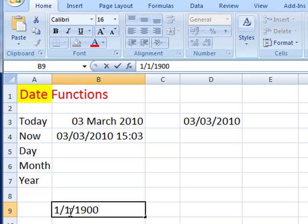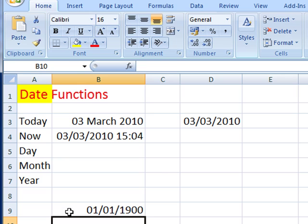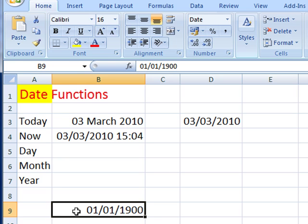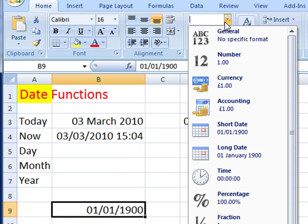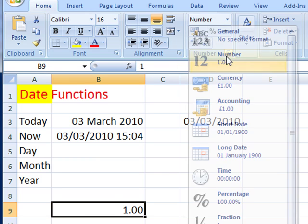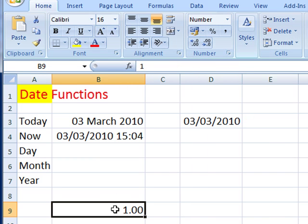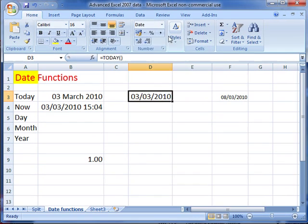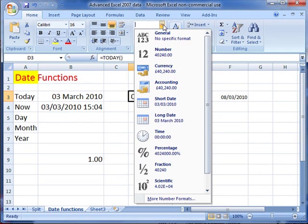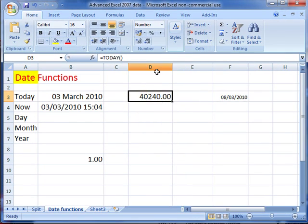If I just put that date in, first of January 1900, and then change the formatting to number, you can see it's the number one. Here we've got today's date - if I change the formatting to number, you can see it's the date of 40,240.